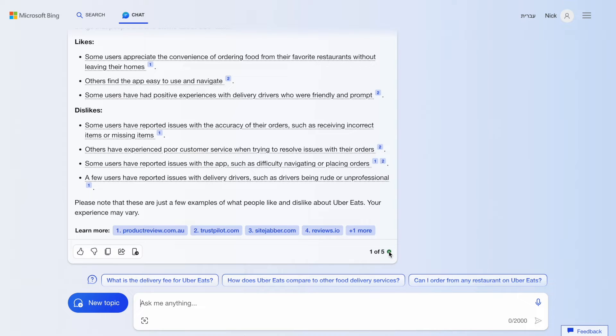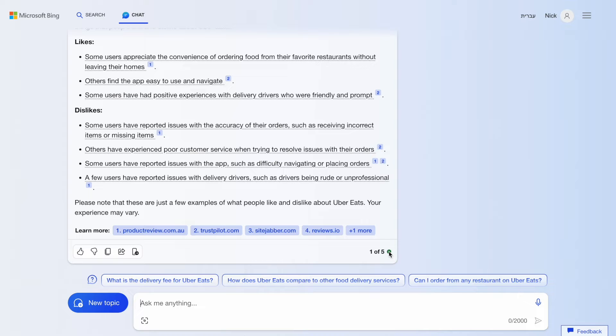One important limitation that the tool has right now is the number of requests per single session. It's possible to ask up to five questions in a single session. What exactly it means? It means that we can ask four follow-up questions before the chat ends. And if we need to ask more than five questions, we need to start another session with Bing.